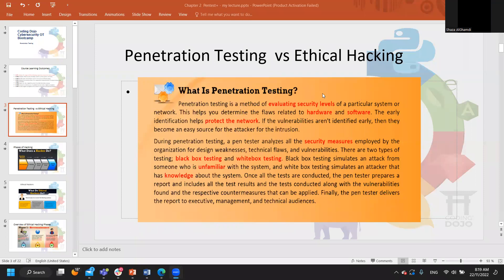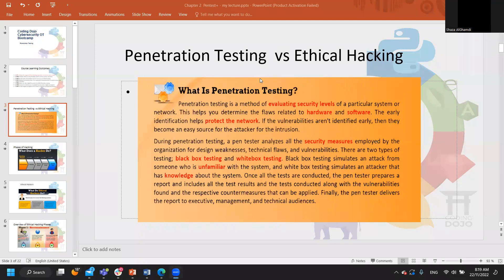Always remember: we don't do penetration testing for fun. We do it to find vulnerabilities — which is what we already studied with risk and vulnerability scanners — but this time we are validating those vulnerabilities. We want to see if someone who finds this vulnerability can actually exploit it. That gives us very strong evidence about risk. If we find a vulnerability through a scanner, we're not 100% sure if it's a false positive; but once we do penetration testing and successfully exploit it, that's hard evidence, and we need to find a remedy and recommendation.